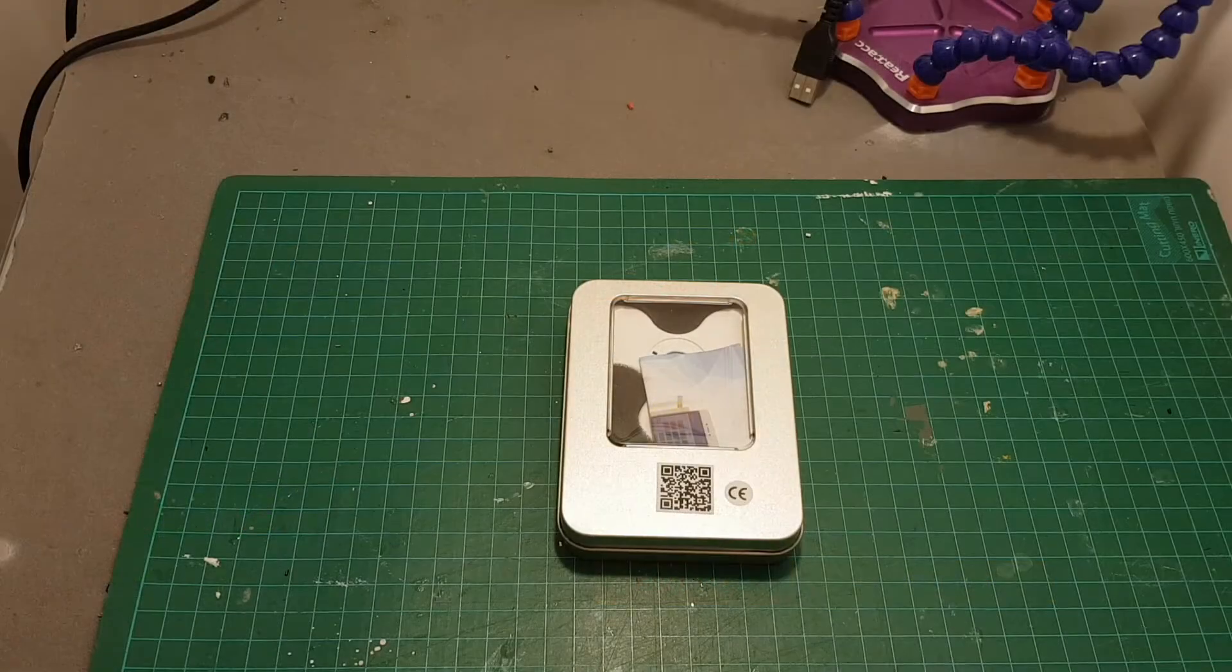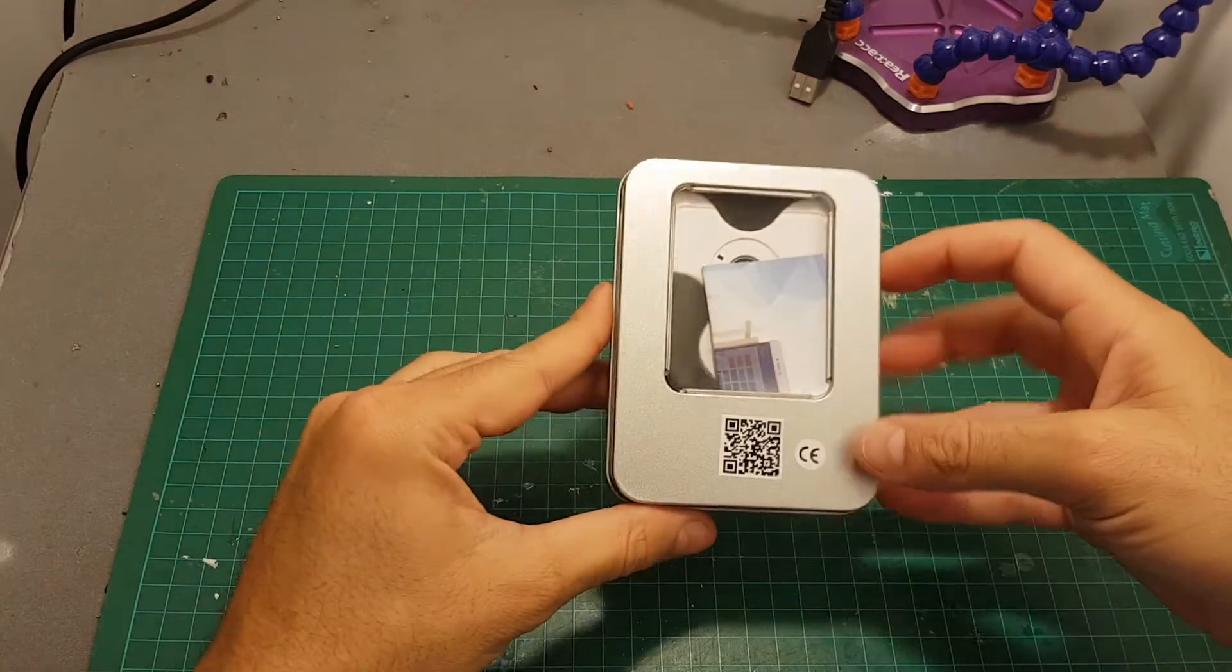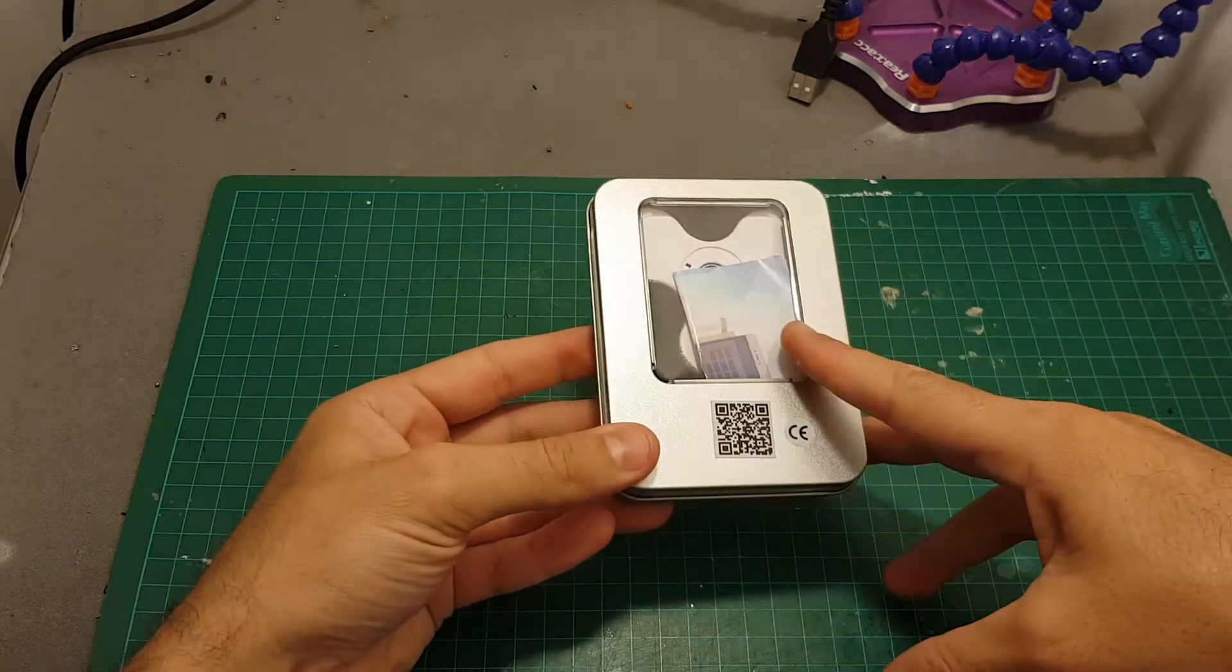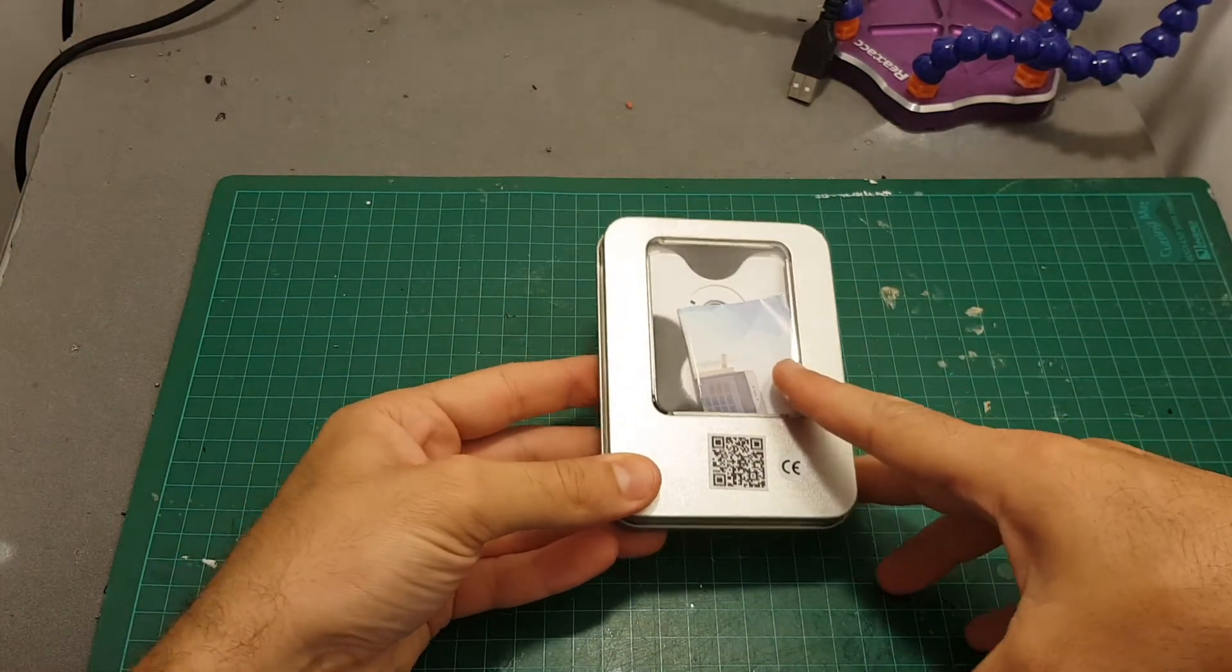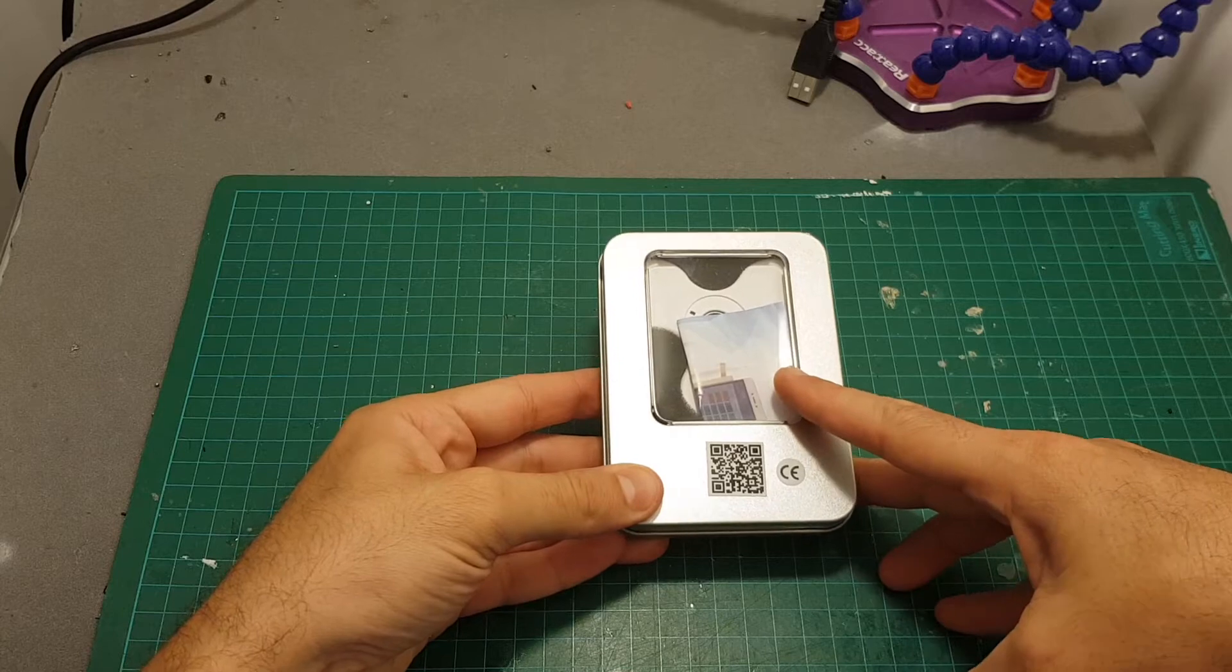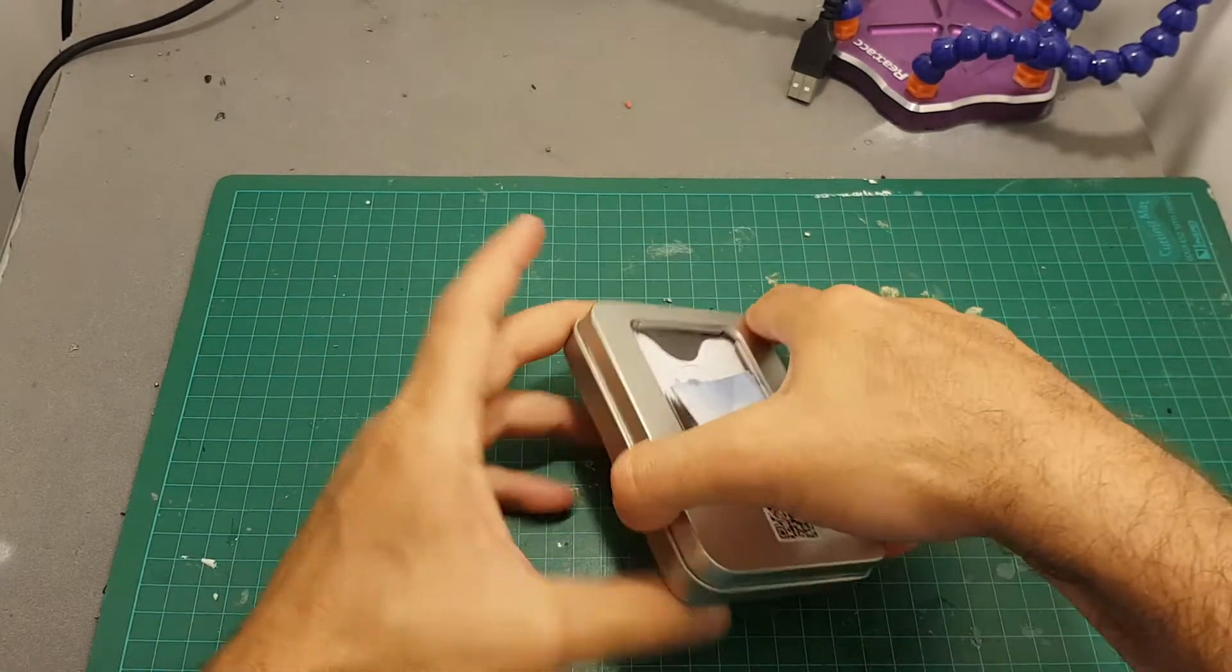Hello guys and welcome back to my channel. Today in this video I'm going to check this spinner that has a LED indicator inside and it can be programmed by your smartphone.